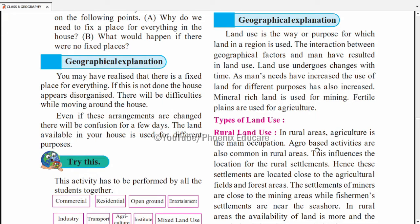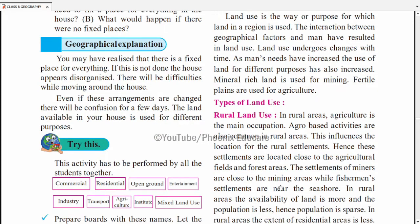Agro-based activities are also common in rural areas. Agro-based matlab agriculture-related activities. This influences the location for rural settlements — farmers ka ghar farm ke paas hoga. Rural settlement matlab logo ke ghar ek saath grouped hote hain. These settlements are located close to agriculture fields or forest areas. Similarly, miners settle near mining areas, and fishermen settle near seashores.